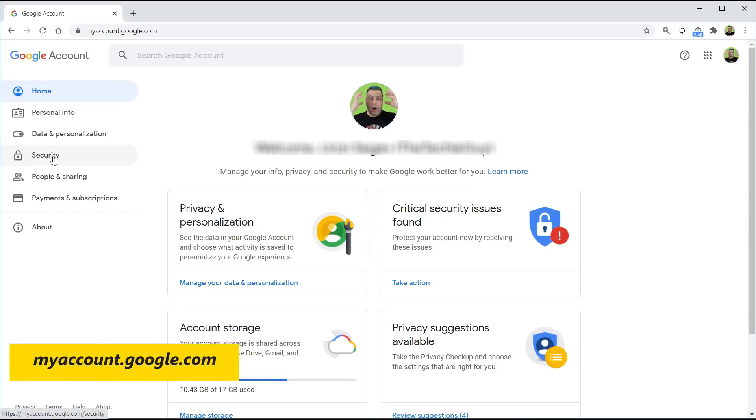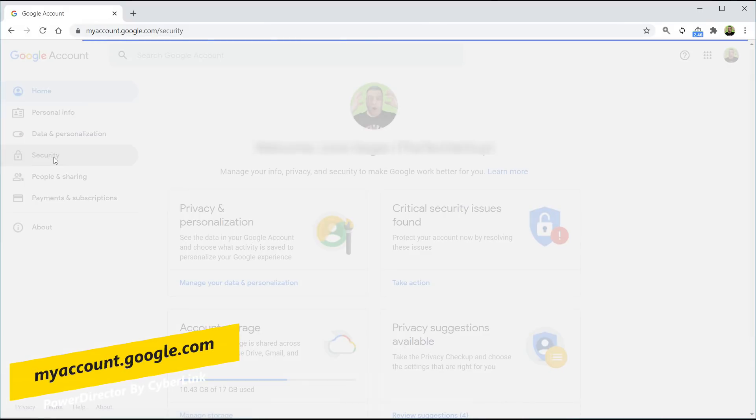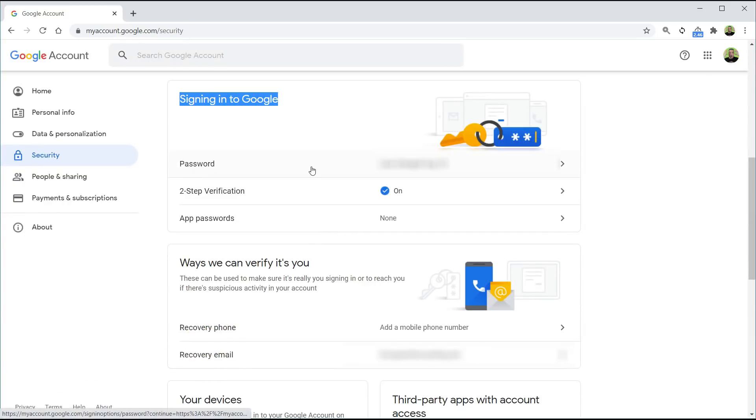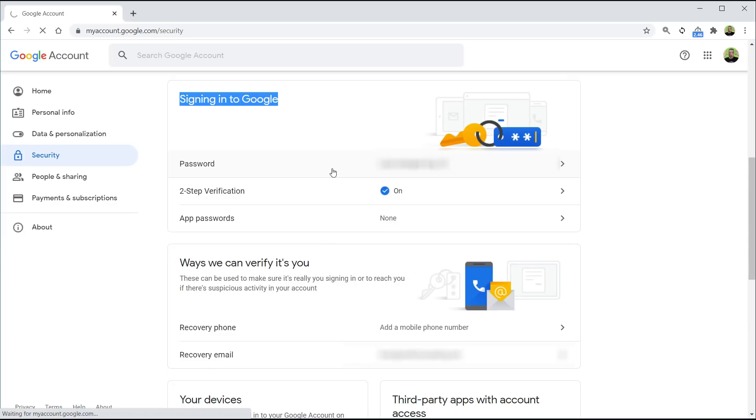Let's change the Google password by going to myaccount.google.com, click on security on the left hand side, and then you'll see an option there called password. Click on that, and then simply enter your current password, and then enter the new one.